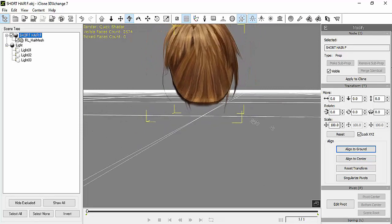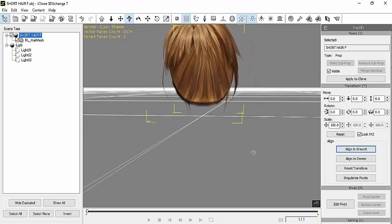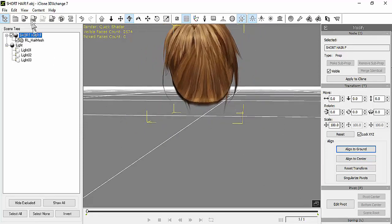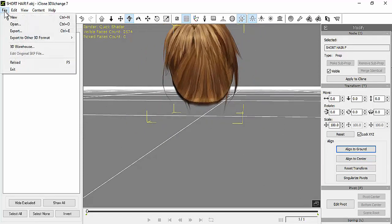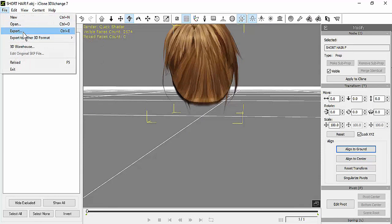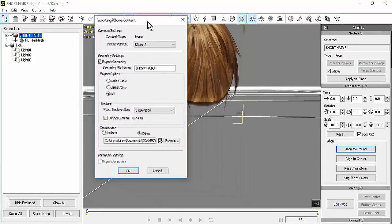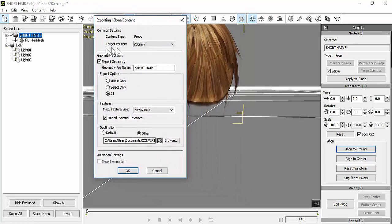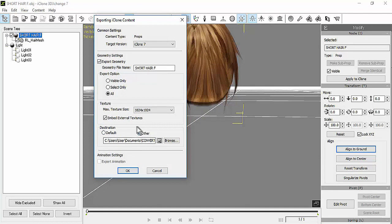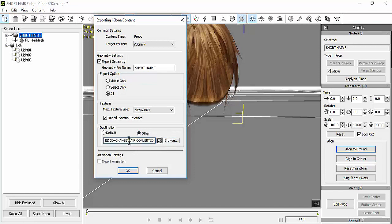Then we're going to export it, so File > Export, and make sure that you have these selections. Over here I selected Other because I wanted a particular destination folder. In this case, the destination folder is one that's called Hair Converted for me.